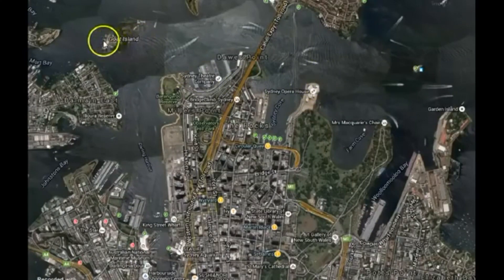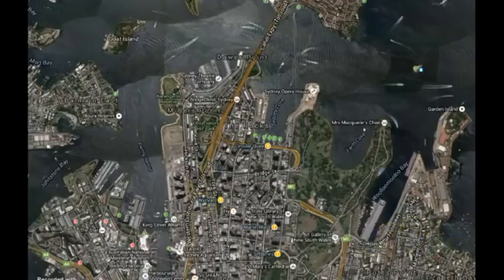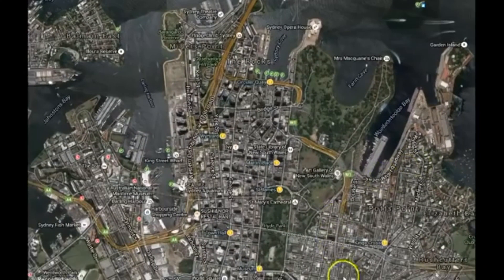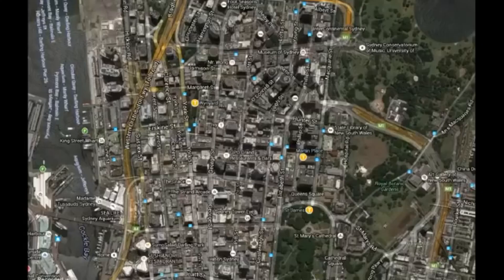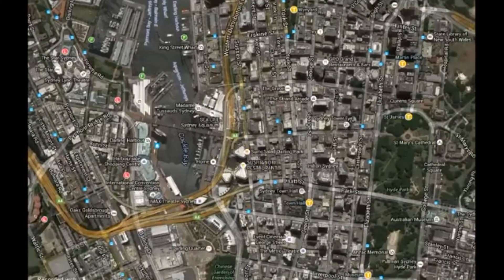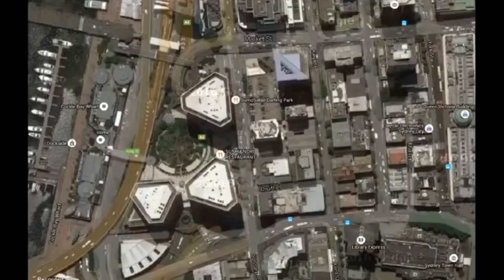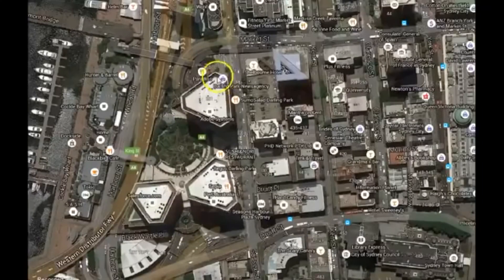I find that pretty interesting — a reference to Freemasonry and Baphomet. Now taking a look here at Darling Park, let me get a little bit of a close-up. You zoom in here, and these three buildings basically look almost like an uncapped pyramid.